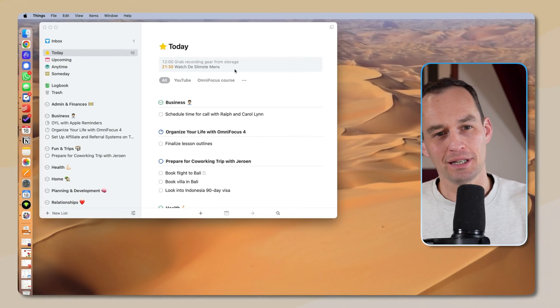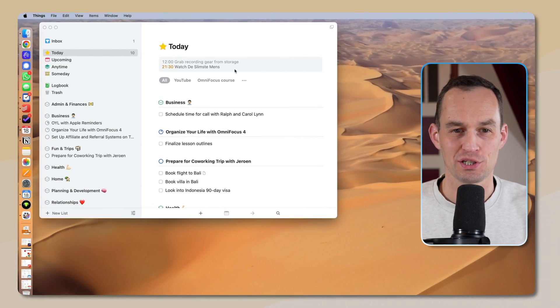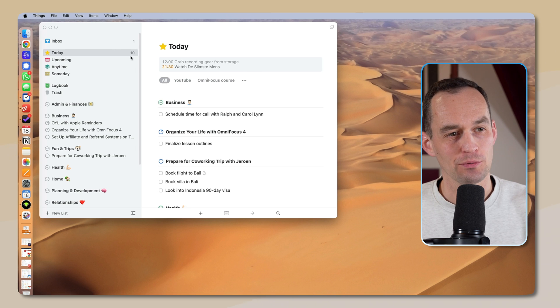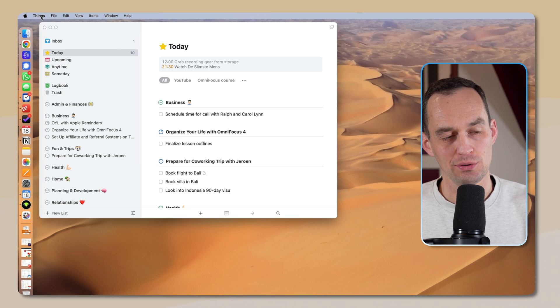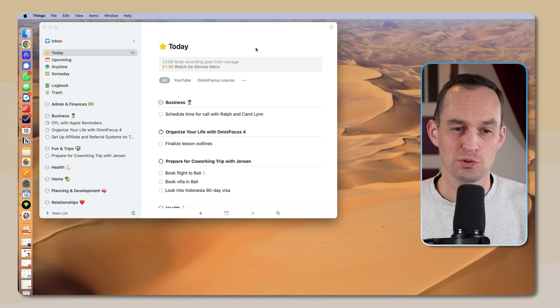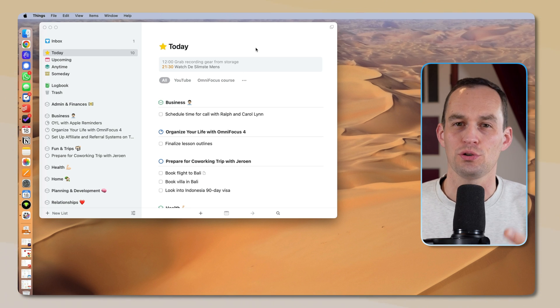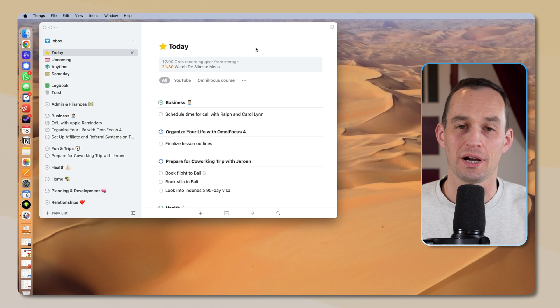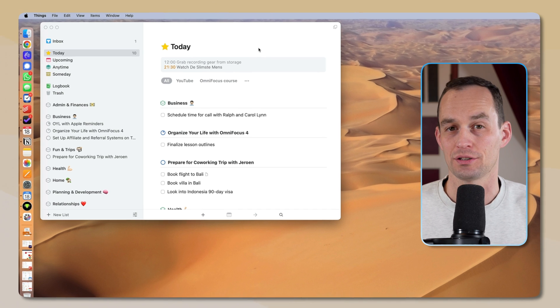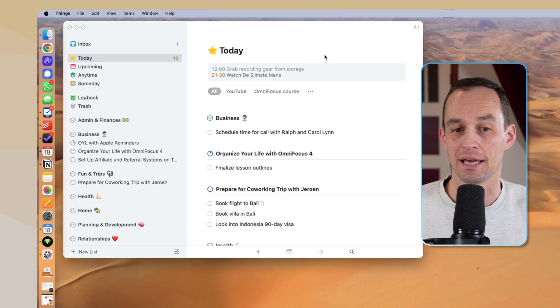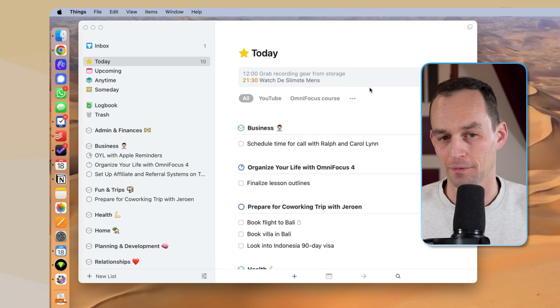Let's explore. Here I'm looking at my to-do list for today, and we're looking at a to-do list app called Things, which happens to be a very good app, but I'm going to show you a variety of to-do apps and calendar solutions today as well.